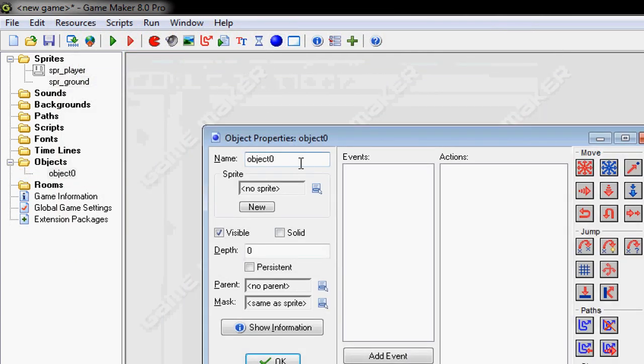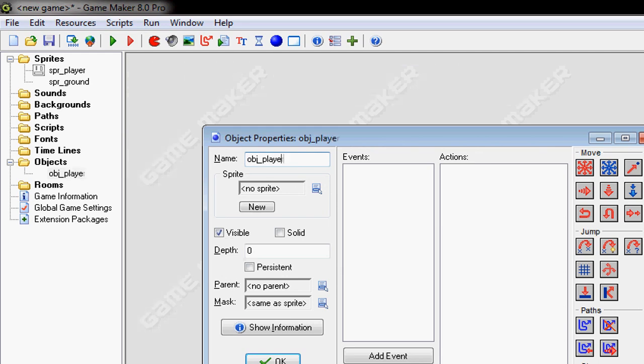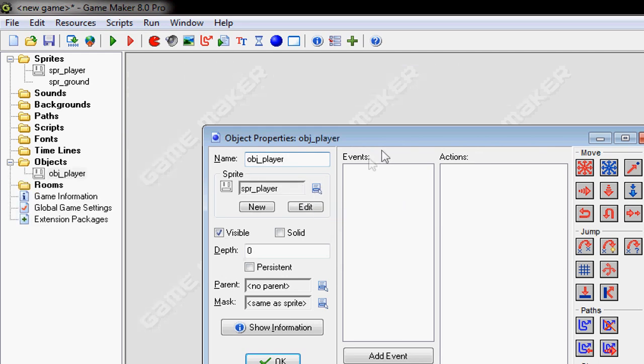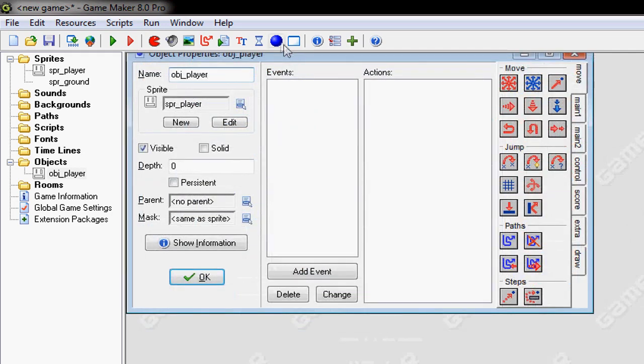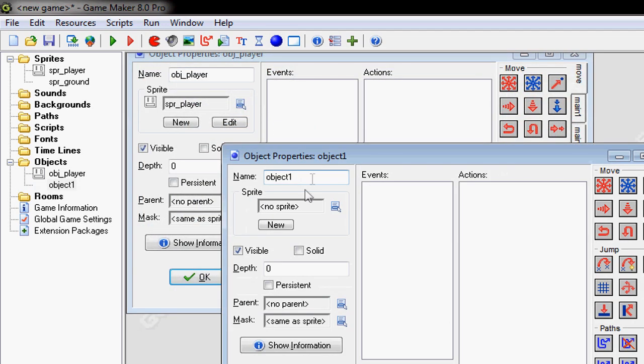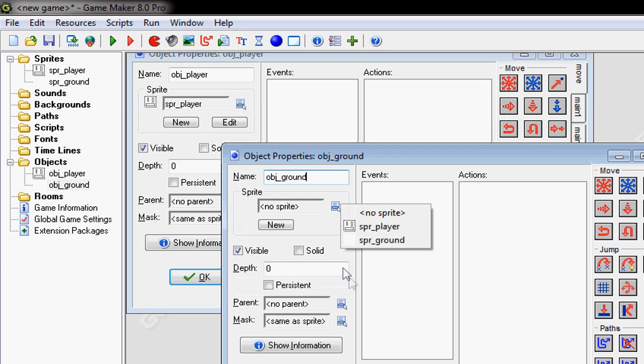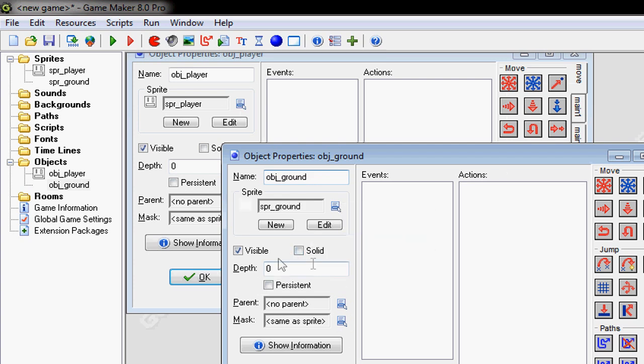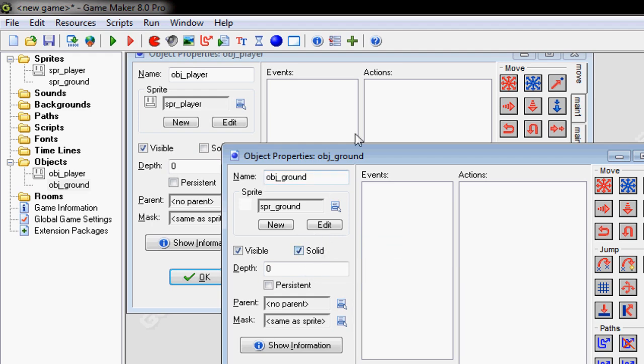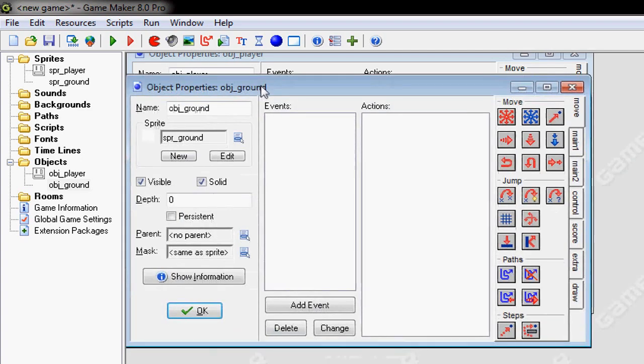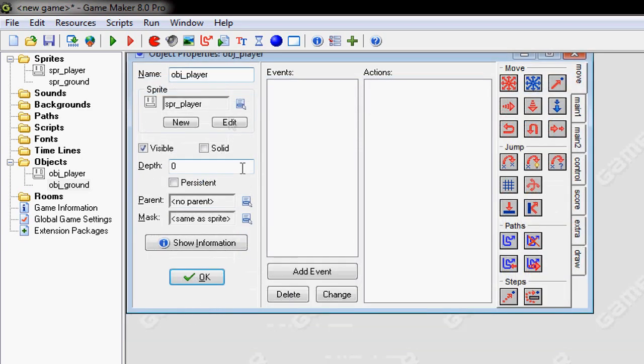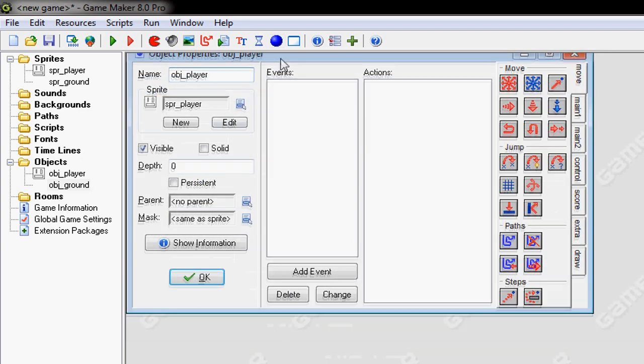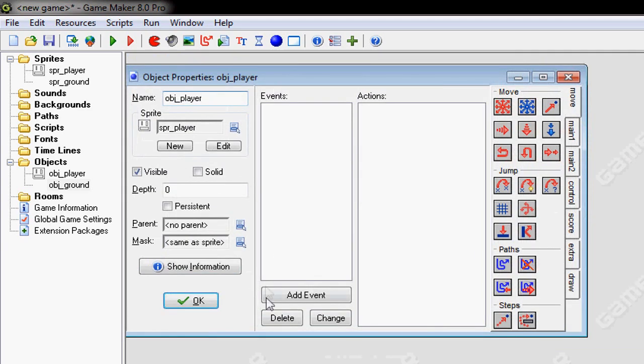Now make them both into objects. So OBJ player, set the sprite to the SPR player, make another object, OBJ ground, set the sprite and make it solid. Solid so you don't fall through it. If you don't make it solid, then you'll fall through and your game will fail so hard that, well I don't have a good example right now so, yeah I'll tell you in school if I think of one.